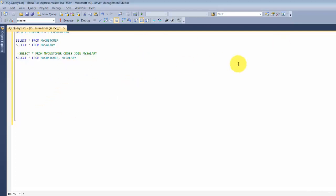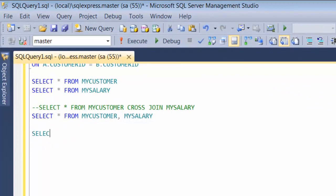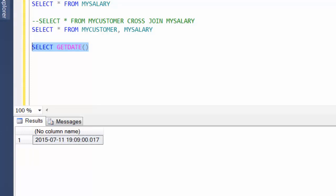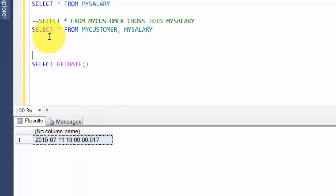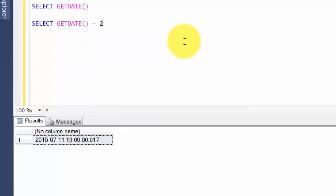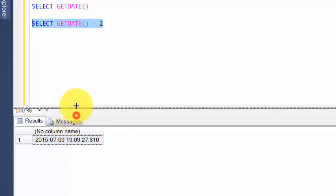We'll start writing some queries against a table. You can do SELECT GETDATE() and if you run that query you get today's date — July 11, 2015. This is the simplest form of date manipulation: GETDATE() gives you the current date. Now if you want to subtract two days from this, you can say GETDATE() minus 2 and it'll show you July 9th, 2015.